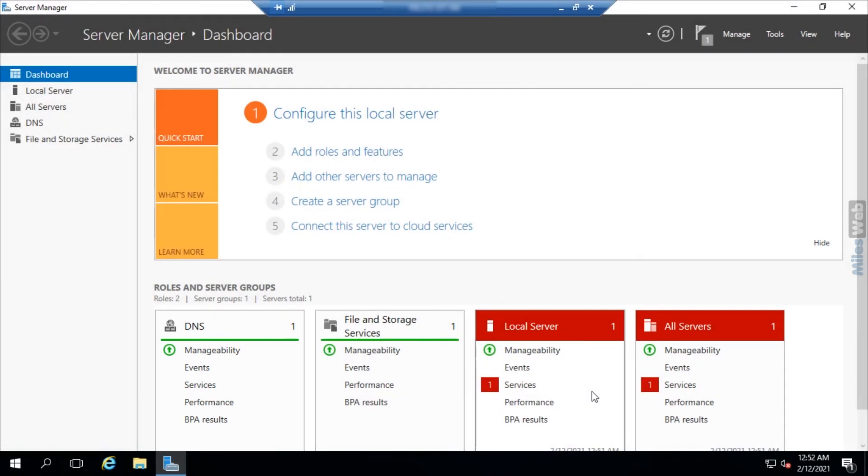In this way you can install the DNS server on Windows Server 2019.